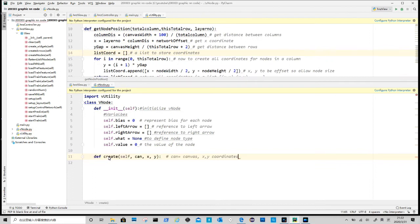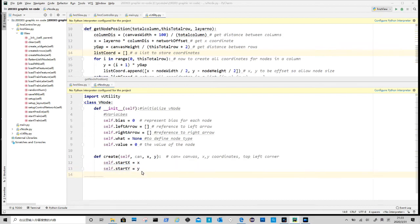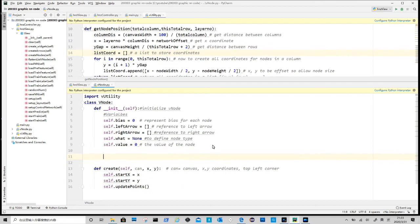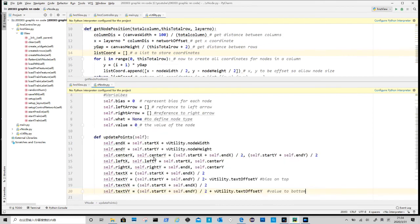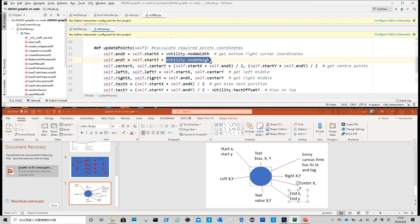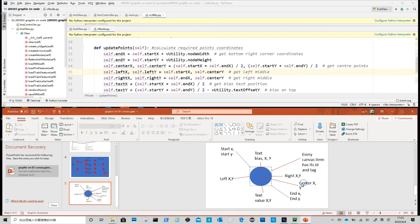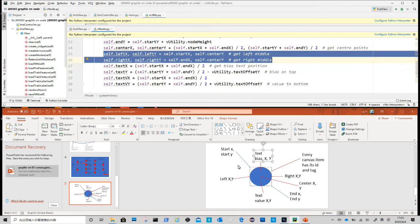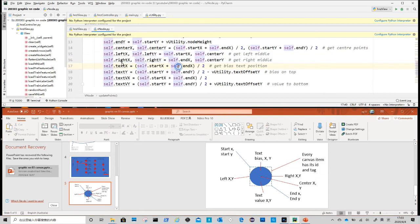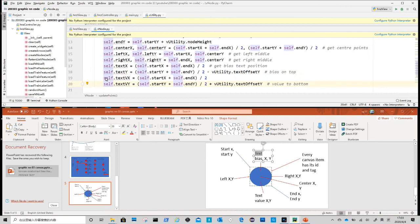Now we need to do the create method. It takes three arguments. Can is the canvas, which will be passed to us from view class. X and Y are node's top left coordinate. After we get the start point coordinate, first thing is to calculate related points in the node for us to position other elements. We put them in a method called update points. The end point is the bottom right corner of the node. Center point is in the middle. Left and right points are on each side. Text and text v are coordinates for node bias and node value. Node bias is on top and node value is at bottom.